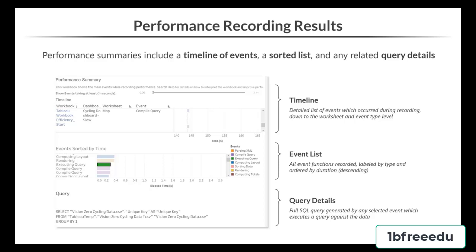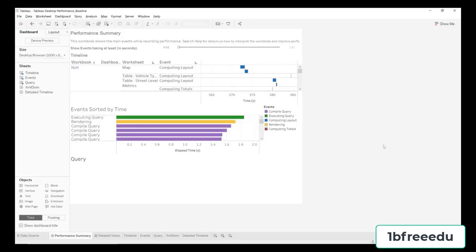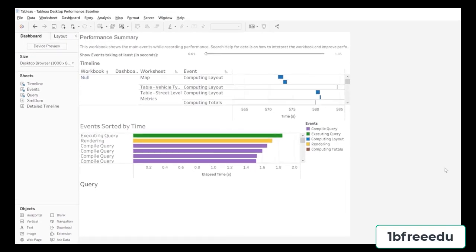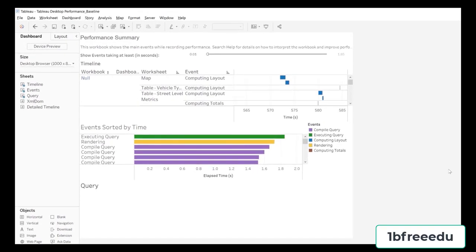We recommend running performance recordings after each major efficiency modification to your dashboard. This will help you isolate the steps taken and look at the marginal improvement between each. Let's take a look at our initial baseline recording and review the results. Open the 'Tableau Desktop Performance Baseline' workbook — this was created when we ran our initial performance recording on the slow version of the dashboard, and will give us a good baseline for the worst executing queries and events.